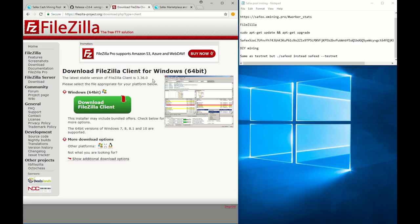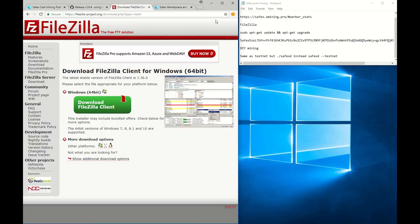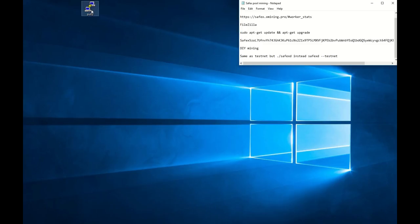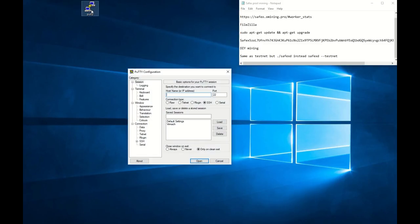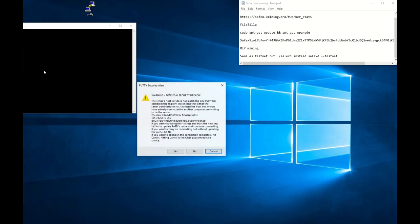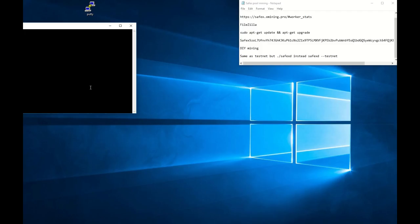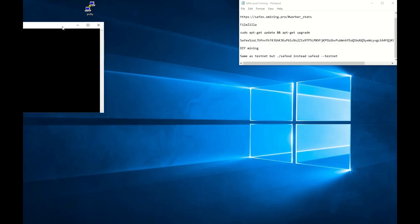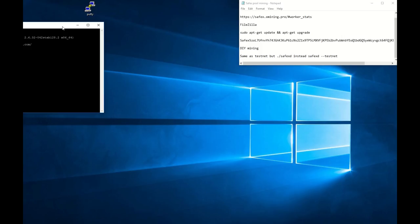First we log into PuTTY. If you're using Vultr, your username will be root which allows you direct root access. Then you type your password. You can't see it here but I'm typing my password. When you type your password you can't see yourself typing but it's actually there. Press OK.